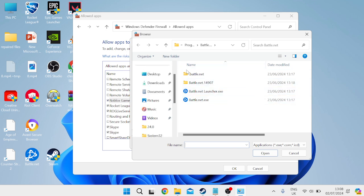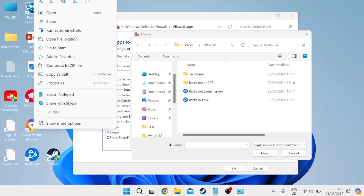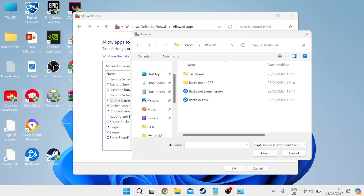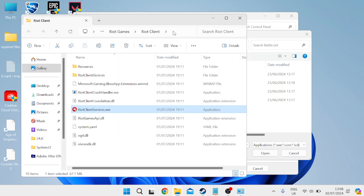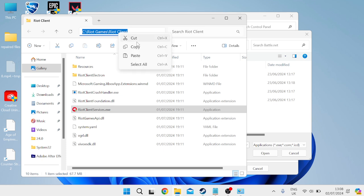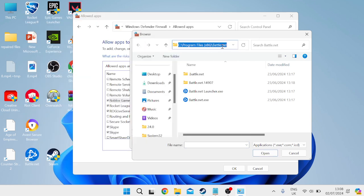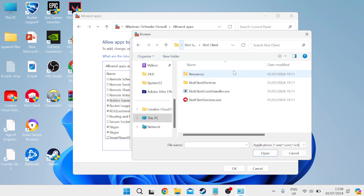If you're not sure where the Riot client is saved, a simple way to find it is to right click on the Riot client on your desktop and go to open file location. Then copy all of the text at the top of this window, come back into the browse folder, paste the text and hit enter.